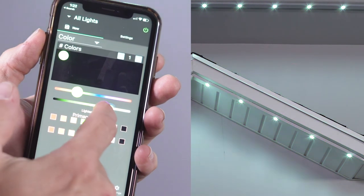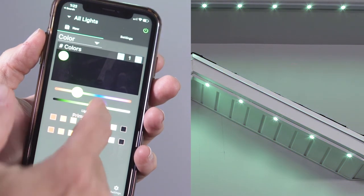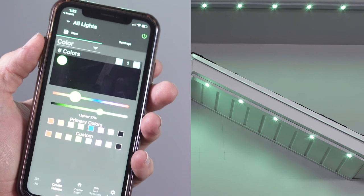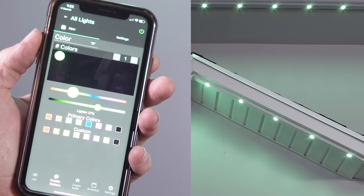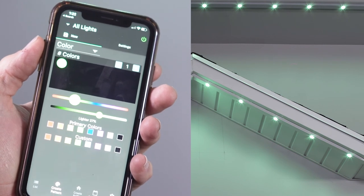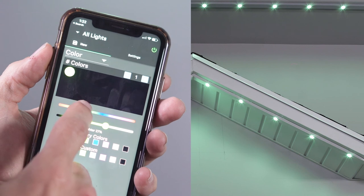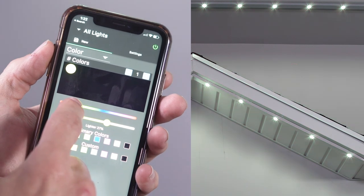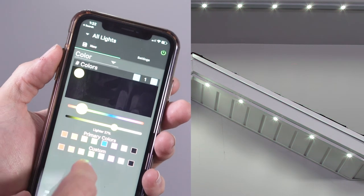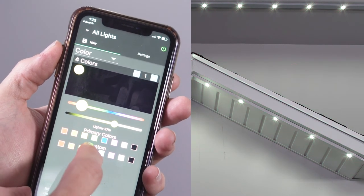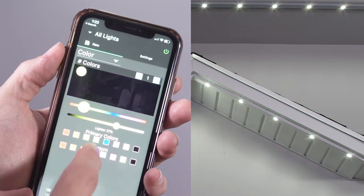To assign this new color as a new custom color to be reused in the future, press and hold your finger on any of the custom color squares and the new color will be assigned to that custom color.